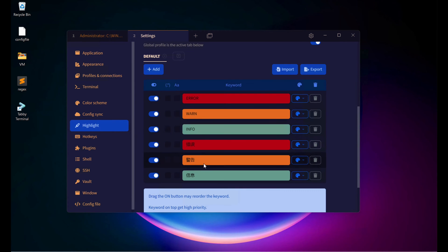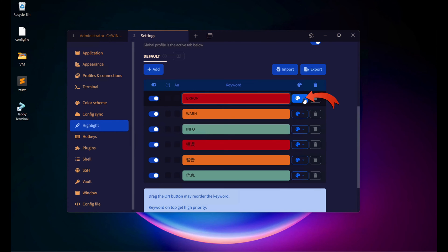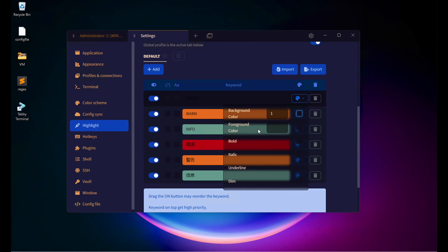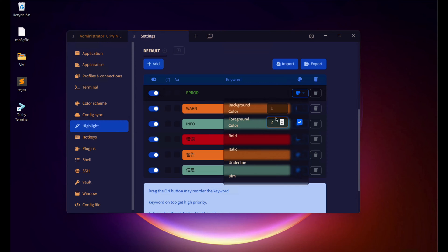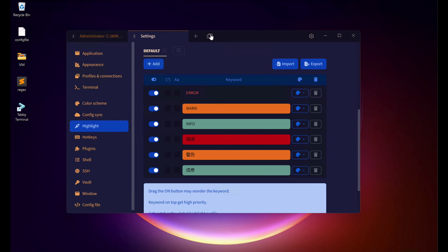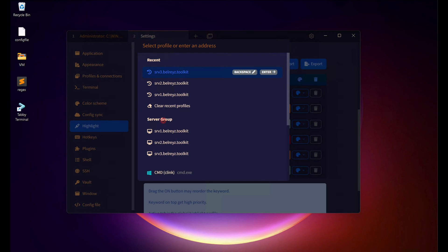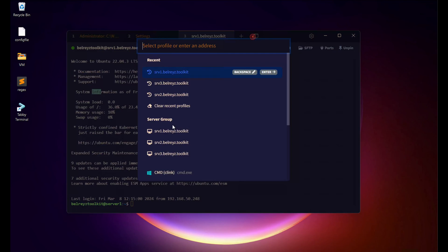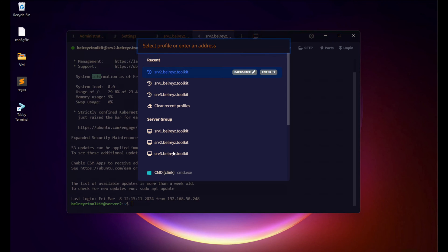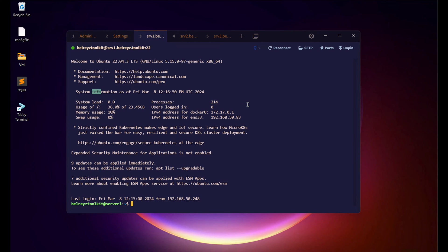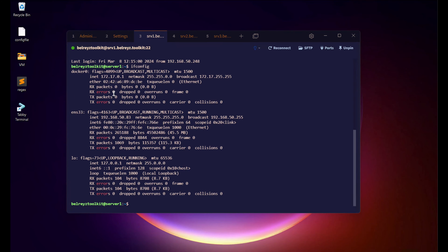Click Highlight and enable it. Scroll down to see the default highlight keywords: error, warning, info, etc. To customize, click the error entry on the right and disable the background color — we only want the foreground. Change the foreground color to red, which is number 9. Then reconnect to all three servers and run ifconfig. As you can see, all error messages are now highlighted in red.